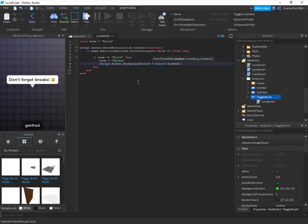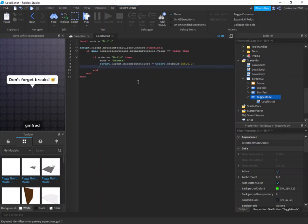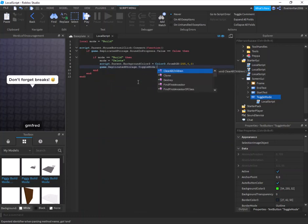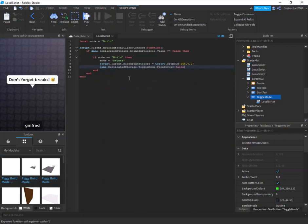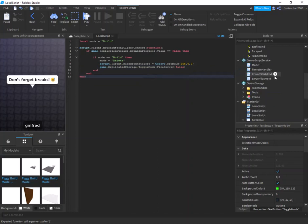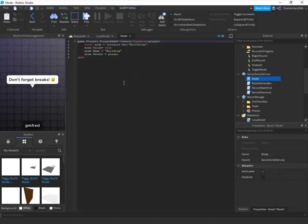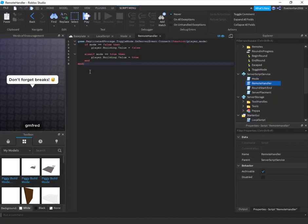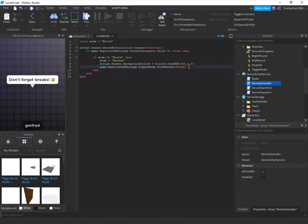So set mode = 'delete', then script.Parent.BackgroundColor3 = Color3.fromRGB(255, 0, 0) to change the button color to red. Then call game.ReplicatedStorage.ToggleMode:FireServer(false). There's already a remote handler script in the kit called 'remote handler' that takes care of all the remote event logic.